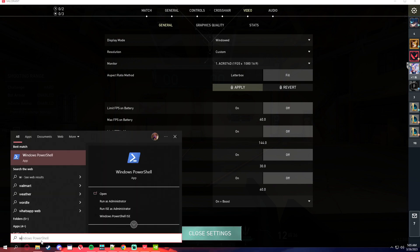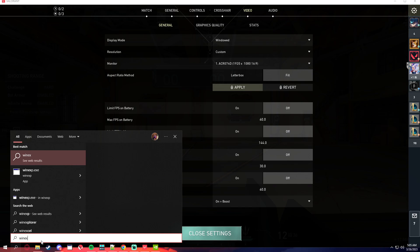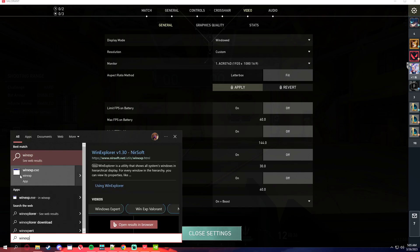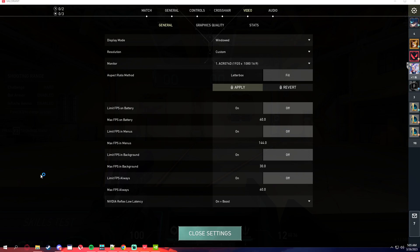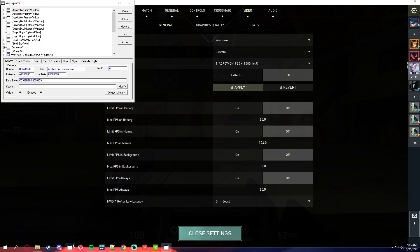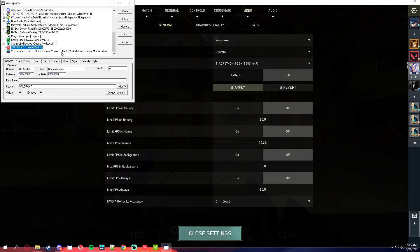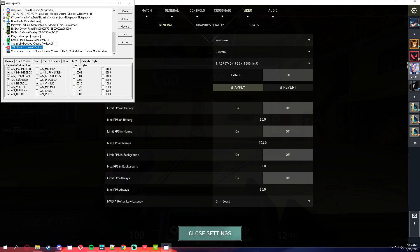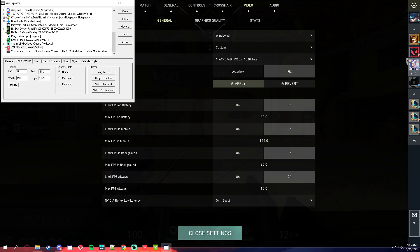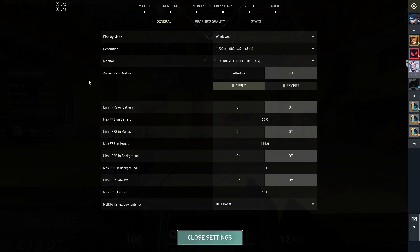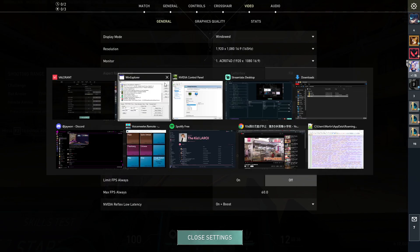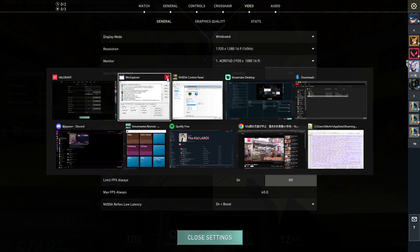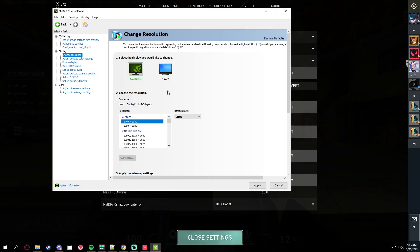Open WinExplorer. You can just type and search or you can pin it to the taskbar. You scroll down, click on Valorant, click style and check WS border, size and position maximized. That's it and you can just close WinExplorer.